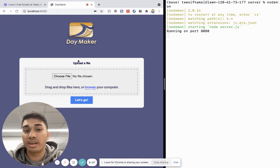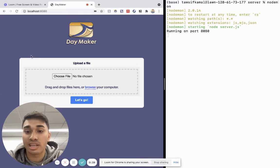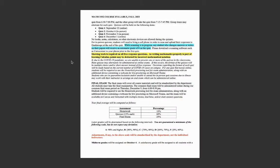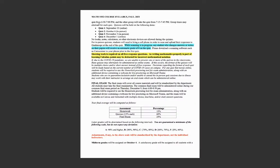So enough of me talking, let's actually see how Daymaker works. I have a couple of syllabi right here, my math syllabus, and you can see that I have some quiz information with the relevant dates.